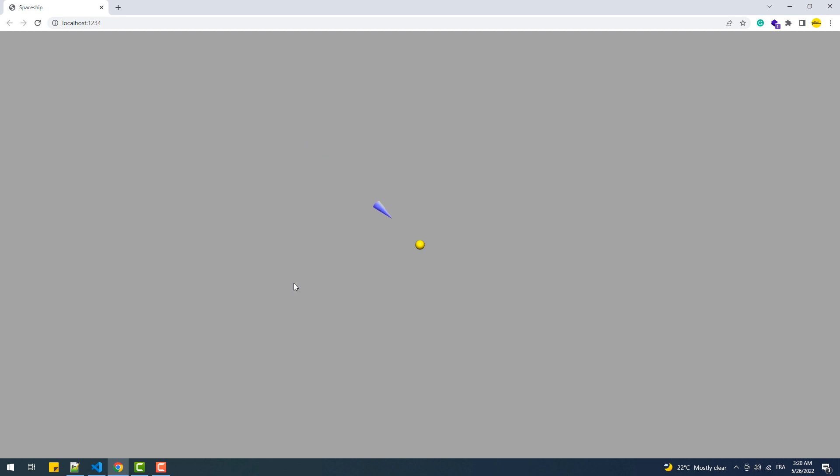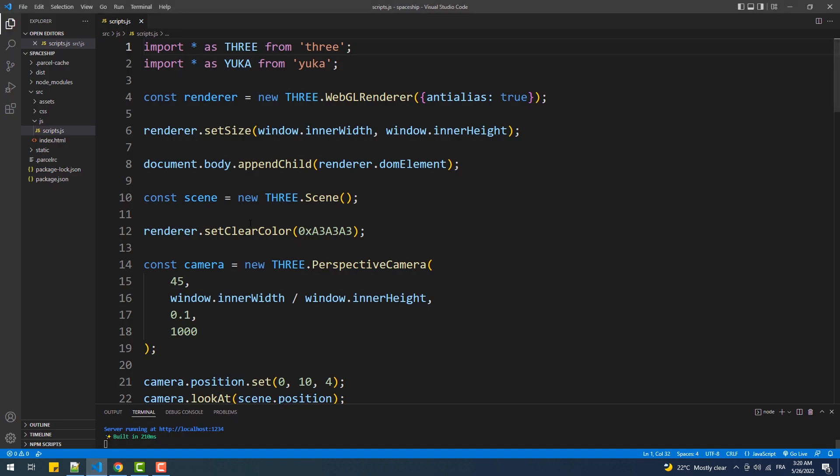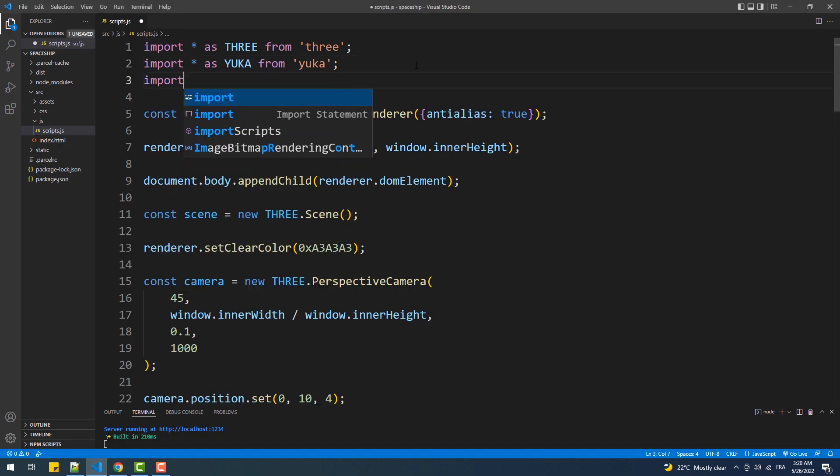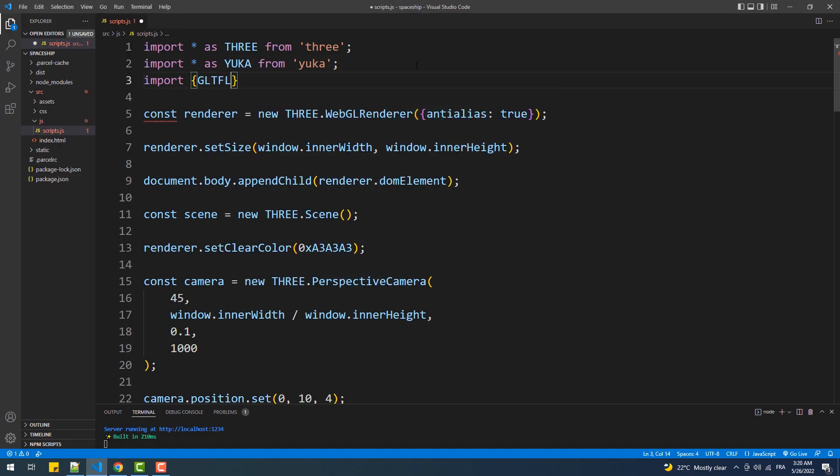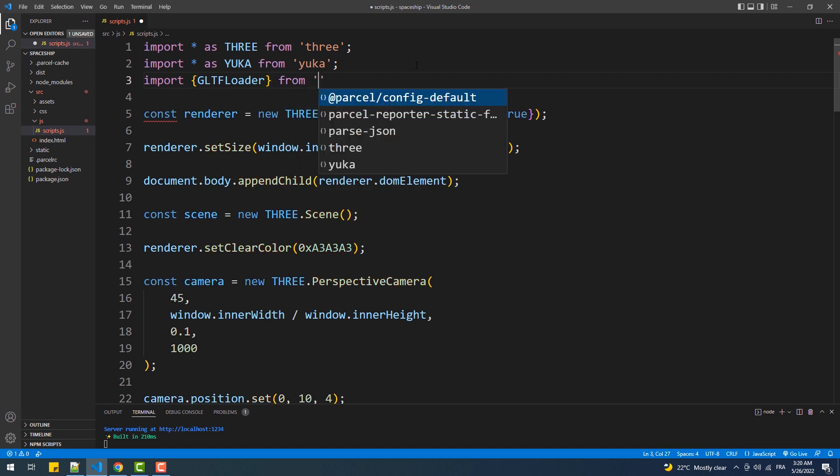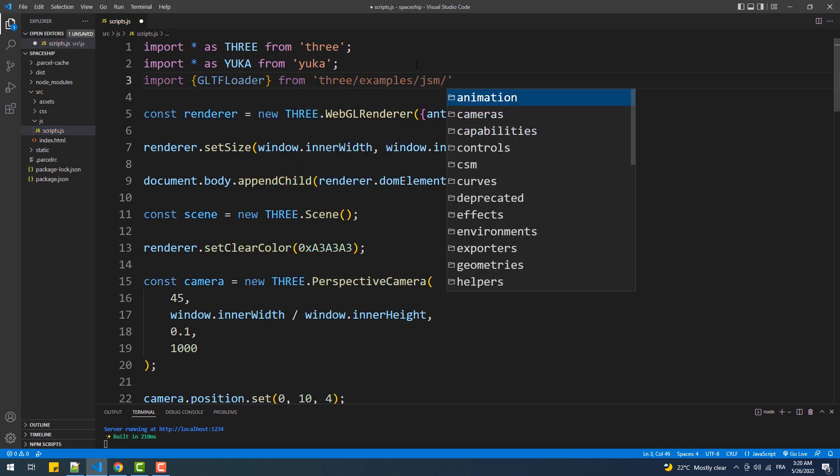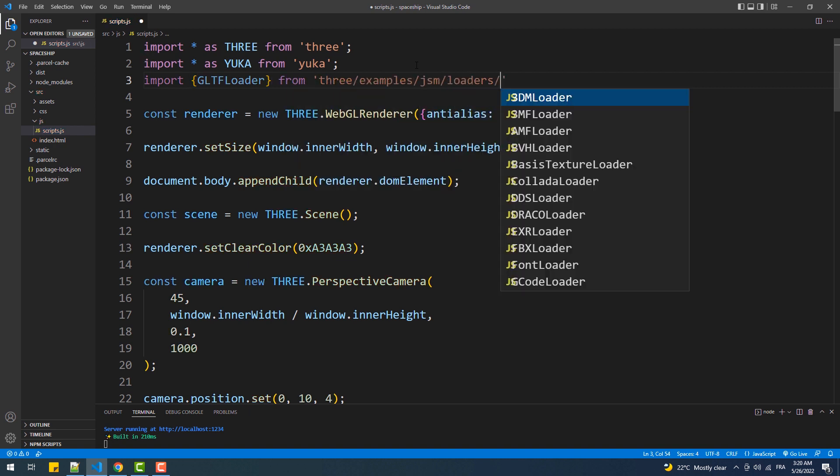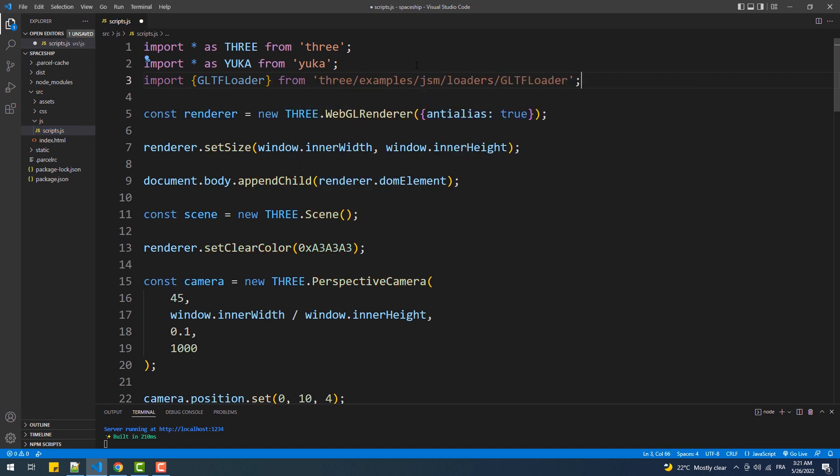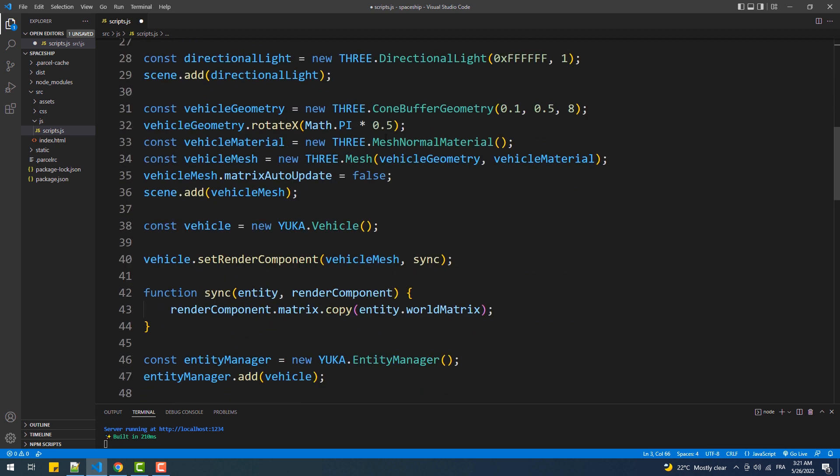So what we are going to do first is replace the cone with a model that I have already downloaded from quaternios.com. To do that we are going to import the gltf loader, next we'll call the load method and set the matrix auto update property of our model to false.